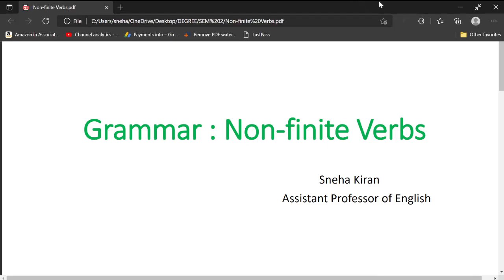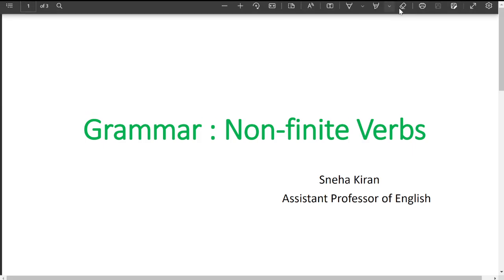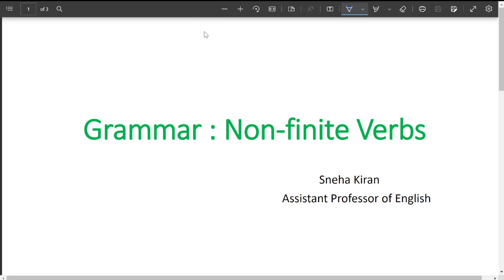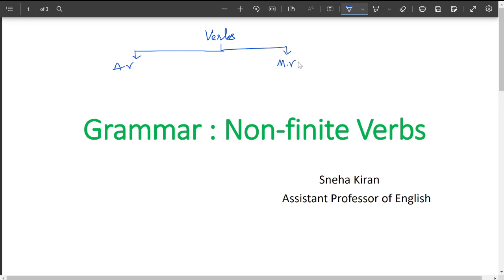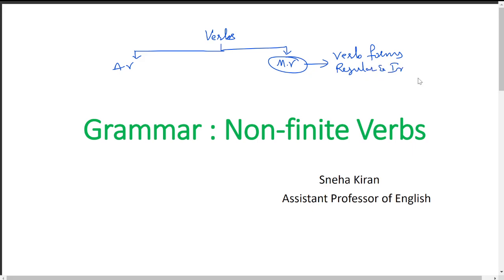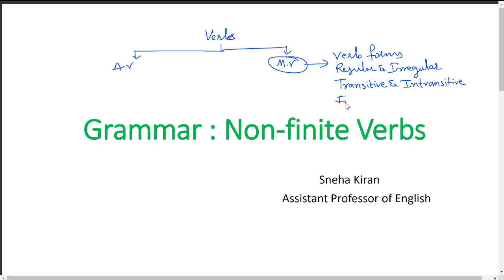First, non-finite verbs just look like verbs. Let me give you the table of verbs. Verbs are divided into two parts: auxiliary verbs and main verbs. Under main verbs you have four types — verb forms (regular and irregular), transitive and intransitive, and finally finite and non-finite.